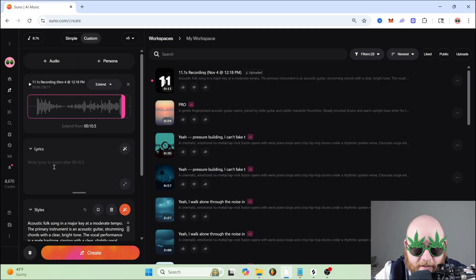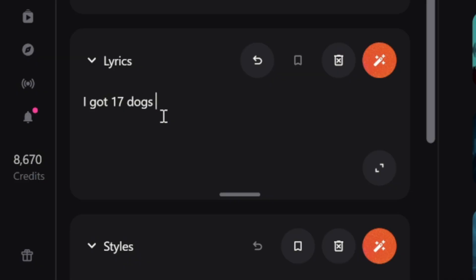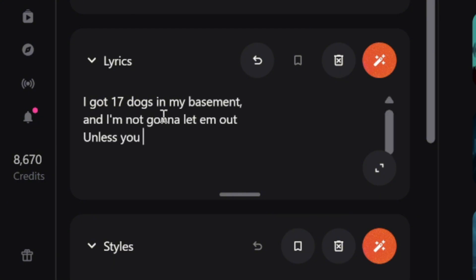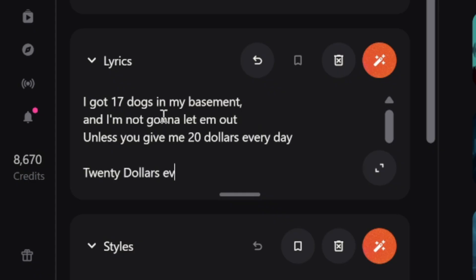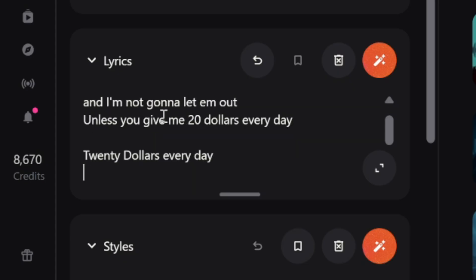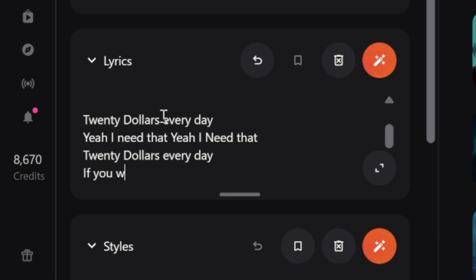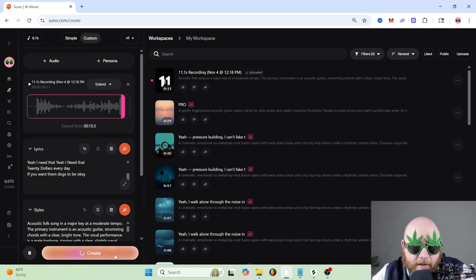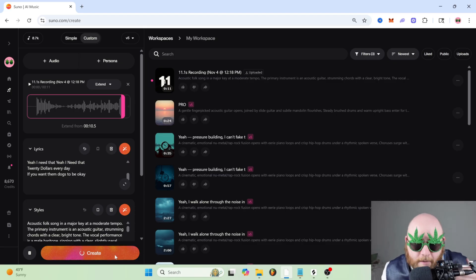And we're just going to type out the lyrics. 17 dogs in my basement and I'm not going to let them out unless you give me $20 every day. $20 every day. Yeah, I need that. I need that. If you want them dogs to be okay. And we'll click create and let's see what happens.